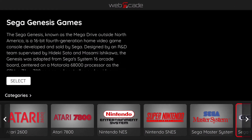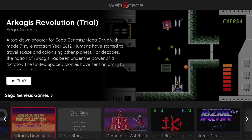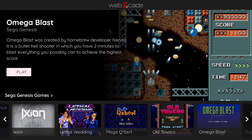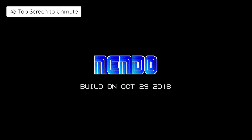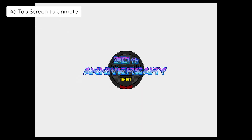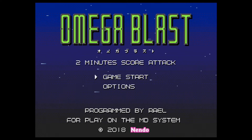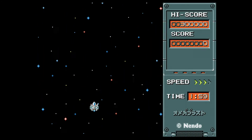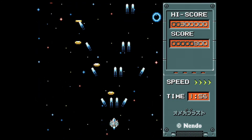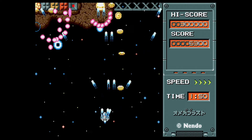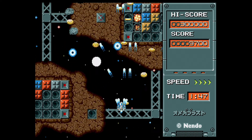Let's go ahead and select the Sega Genesis category. Let's play Omega Blast for the Sega Genesis — it's an excellent homebrew shmup by Nendo. Unfortunately, we have to tap the screen to unmute the audio. On macOS there's an option to enable autoplay; hopefully they add that to iOS in the future. As you can see, this is a really fun and fast shooter. Like some other homebrew shooters, the goal is to score as many points as possible within a two-minute time frame — assuming you can last that long.